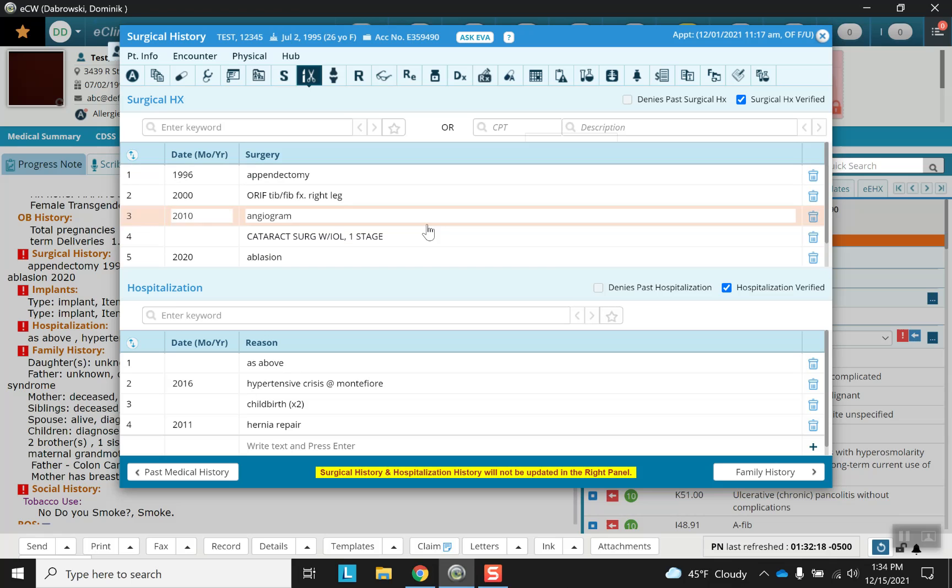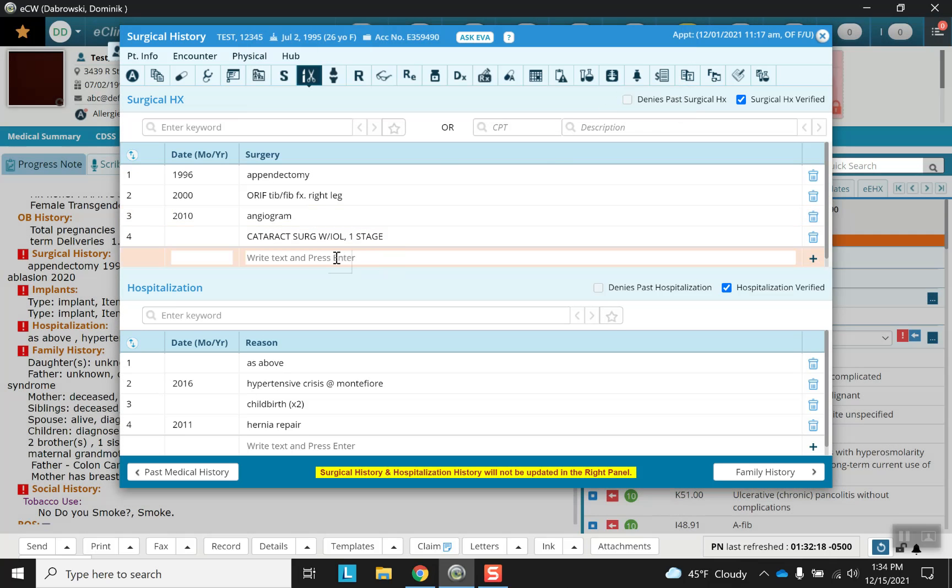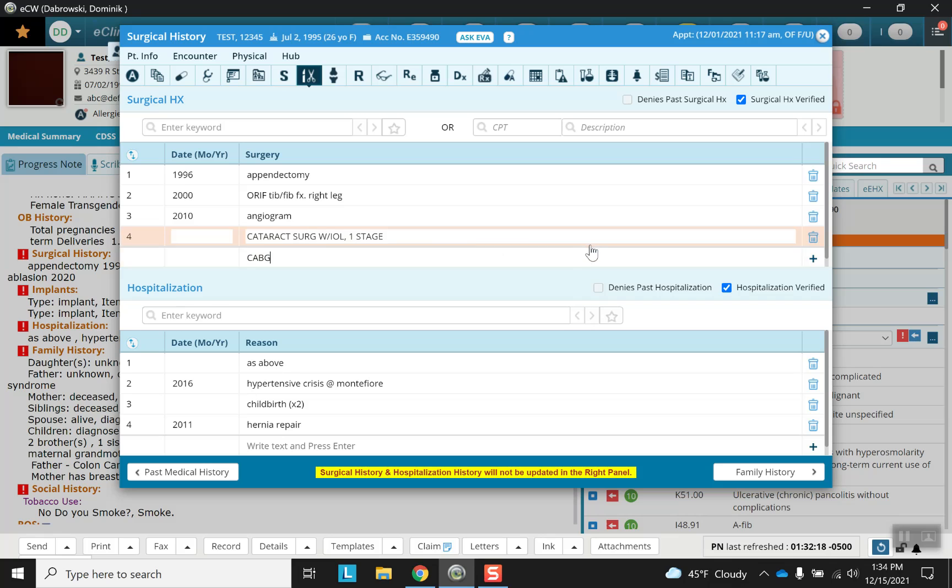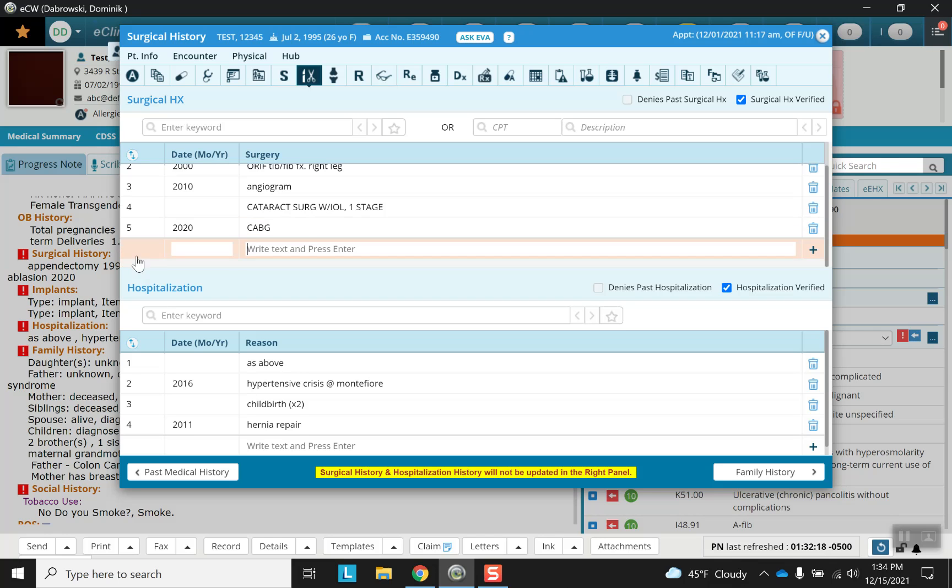Or you can always scroll down and simply free type enter. To show you how everything works, you can simply delete by clicking on the receptacle, and you can add again. Let's come up with something here. We're going to put a CABG, and that'll be in 2020. Then all you have to do is press enter. Now you've got a number next to it, and then you can continue on downward.